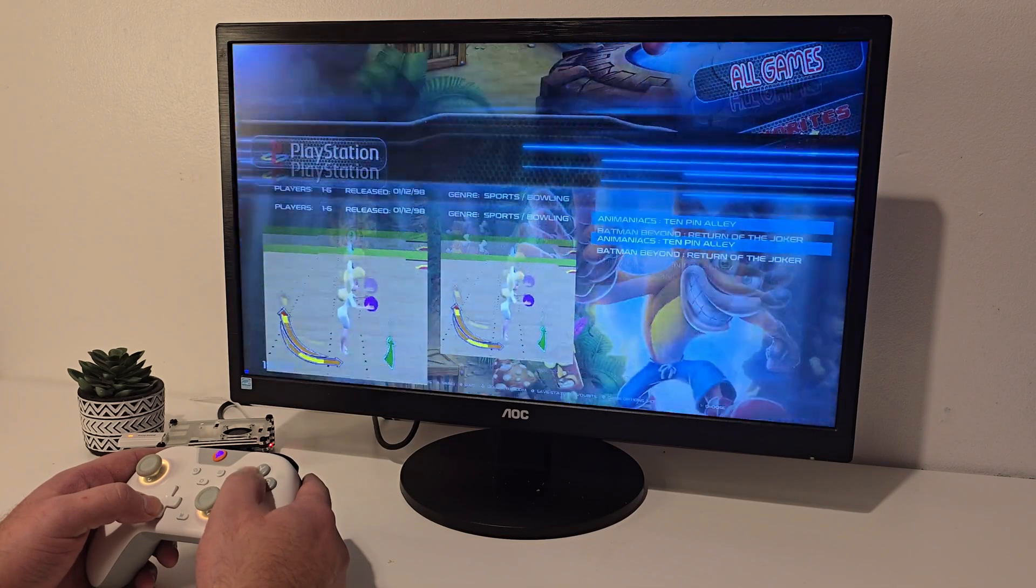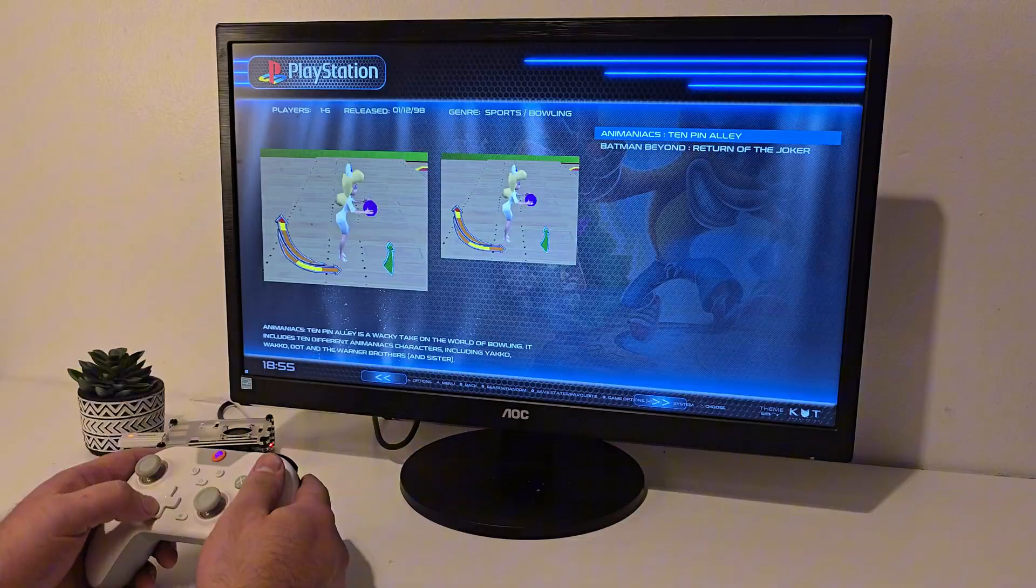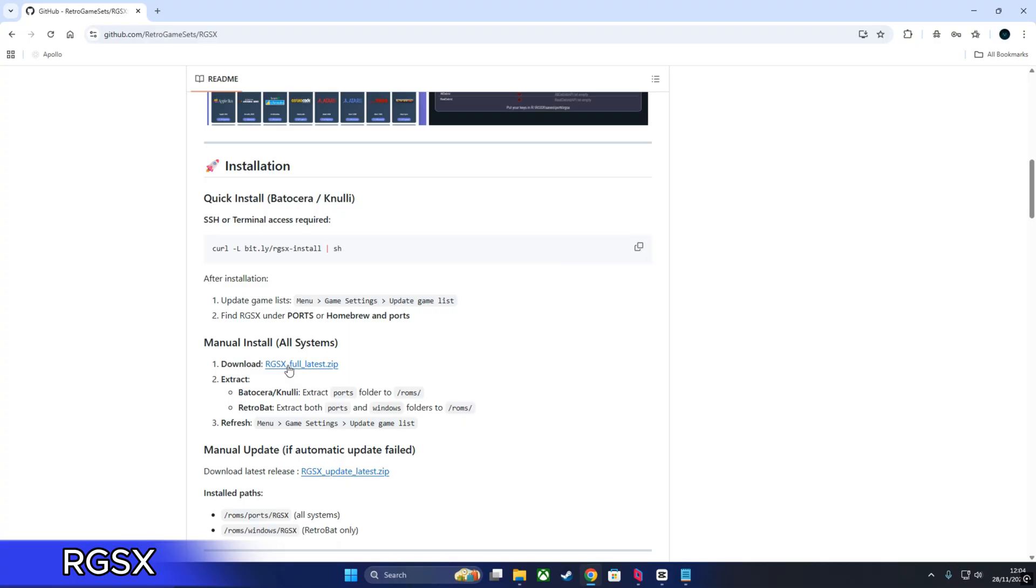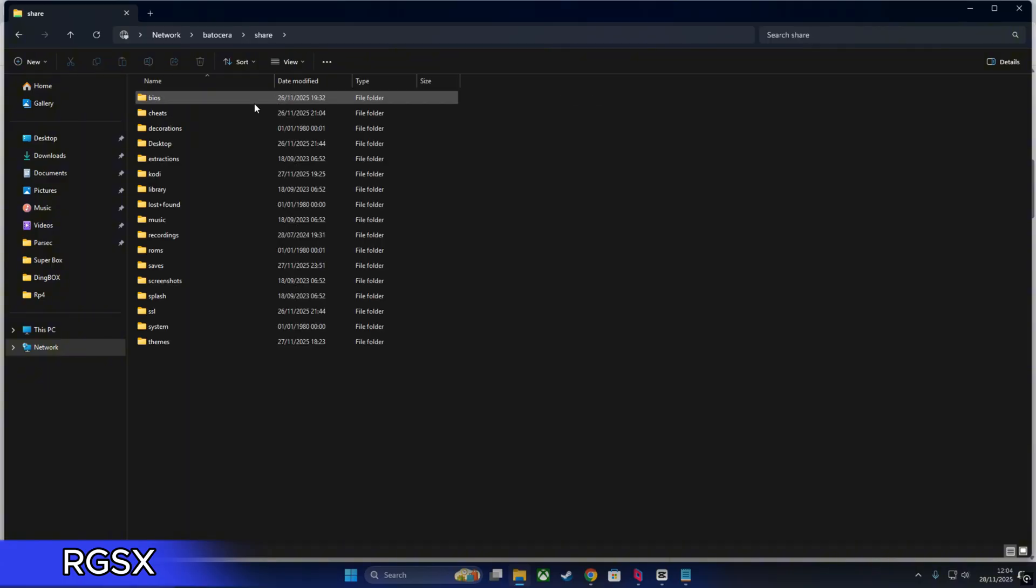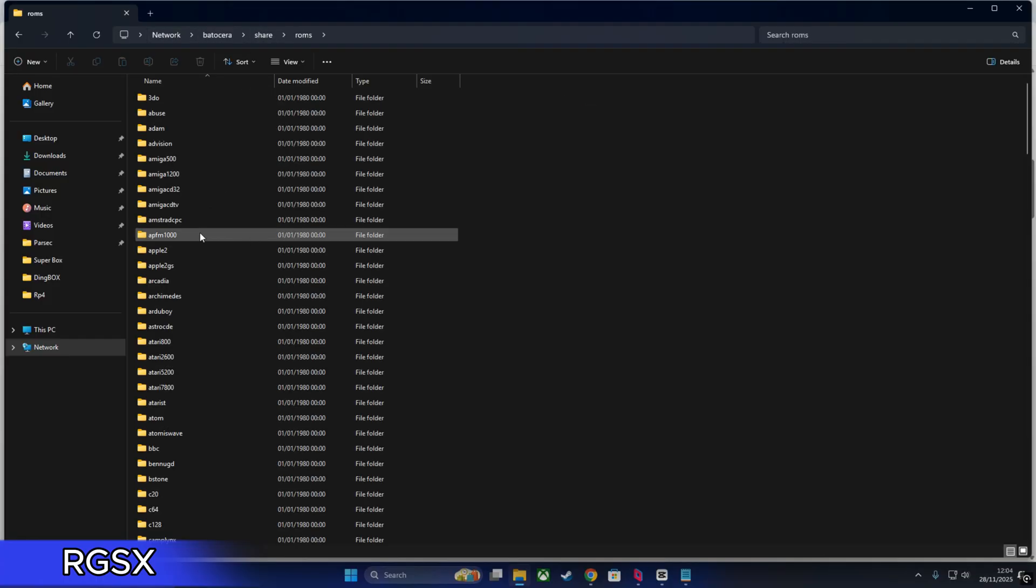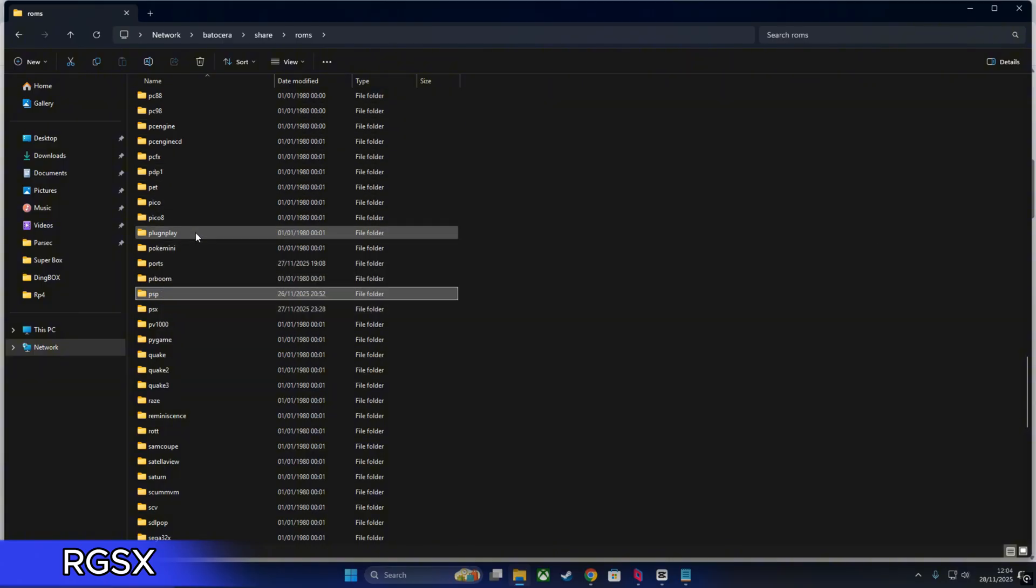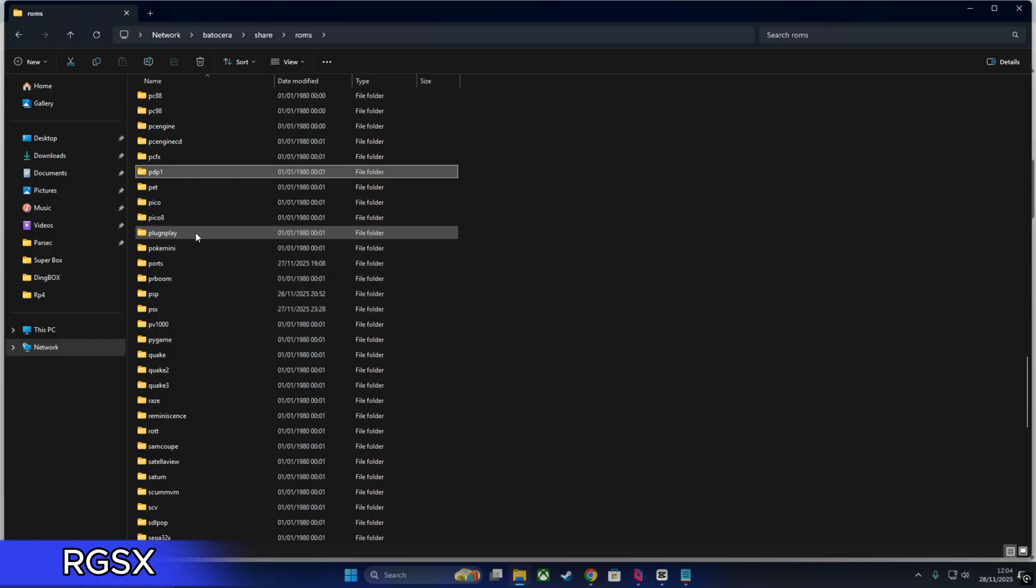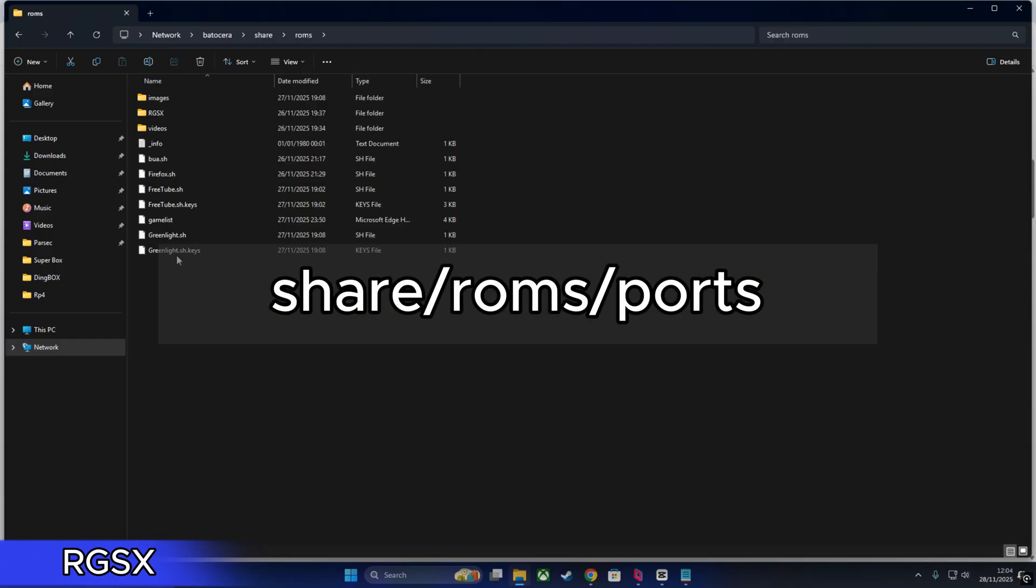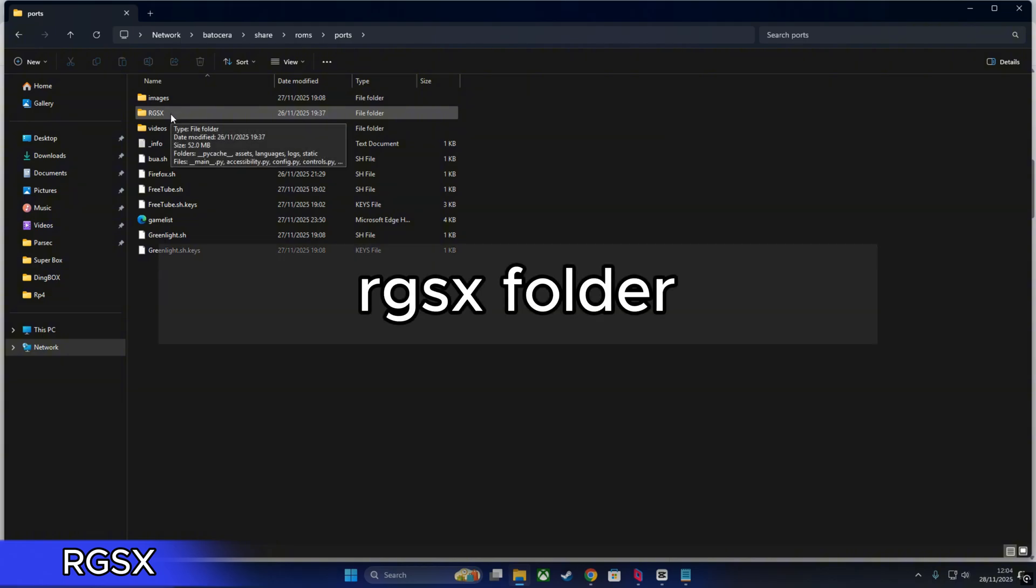Let's go ahead and add RGSX, which is a great app to access cloud and web services on Batocera. On your PC, go to the official GitHub page - I'll have it linked in the description and in a pinned comment. Download the zip file and extract it. Open File Explorer and type \\batocera, enter. Username: root, password: linux. Head to share, roms, ports, and drop the RGSX folder into that directory.